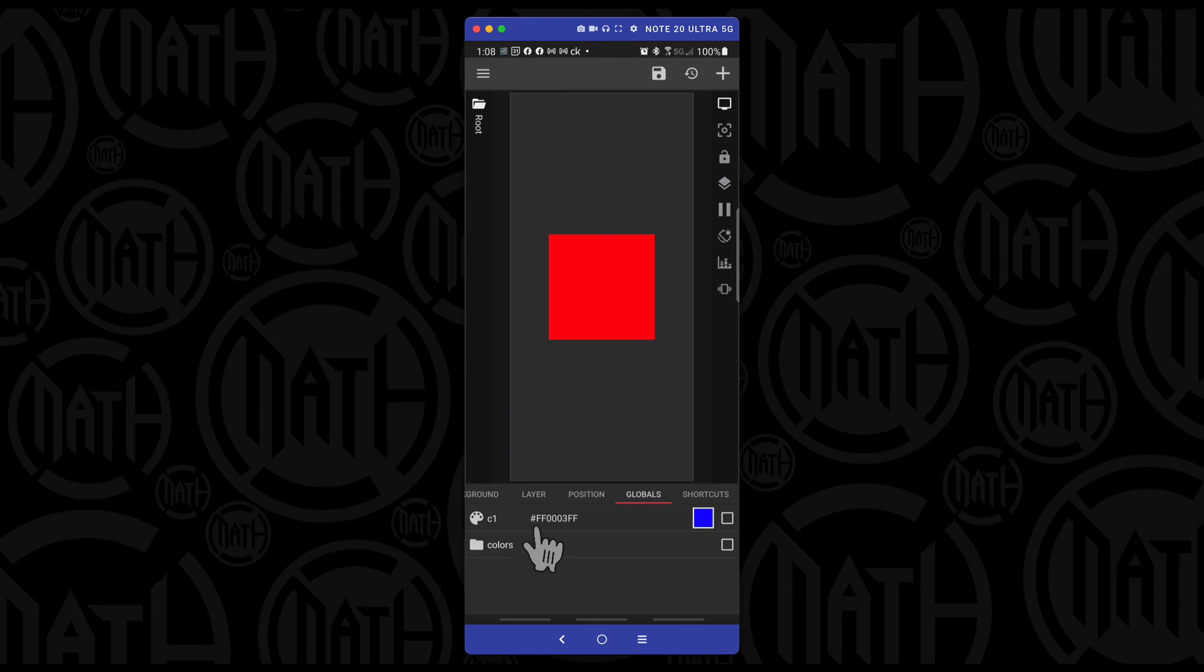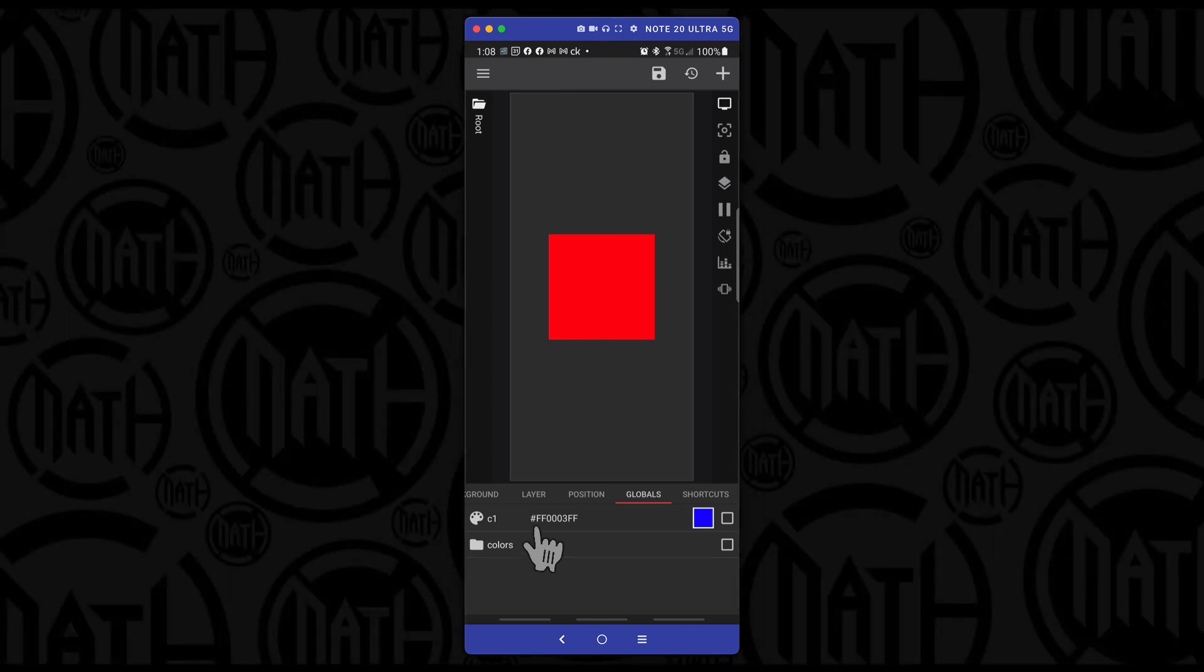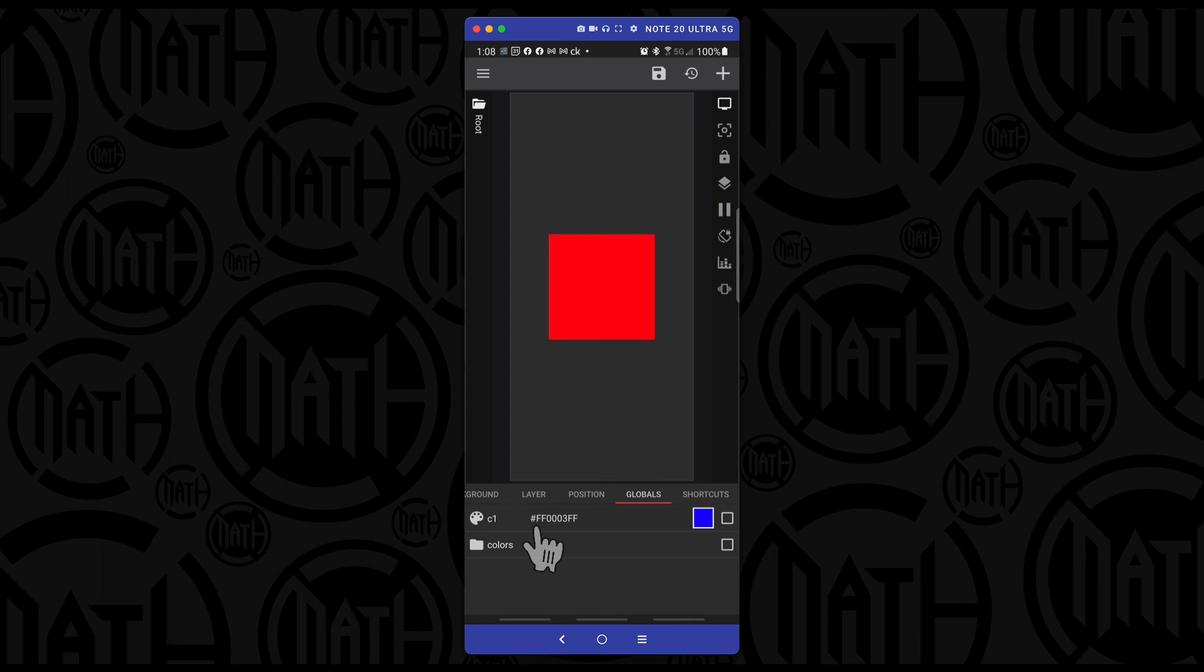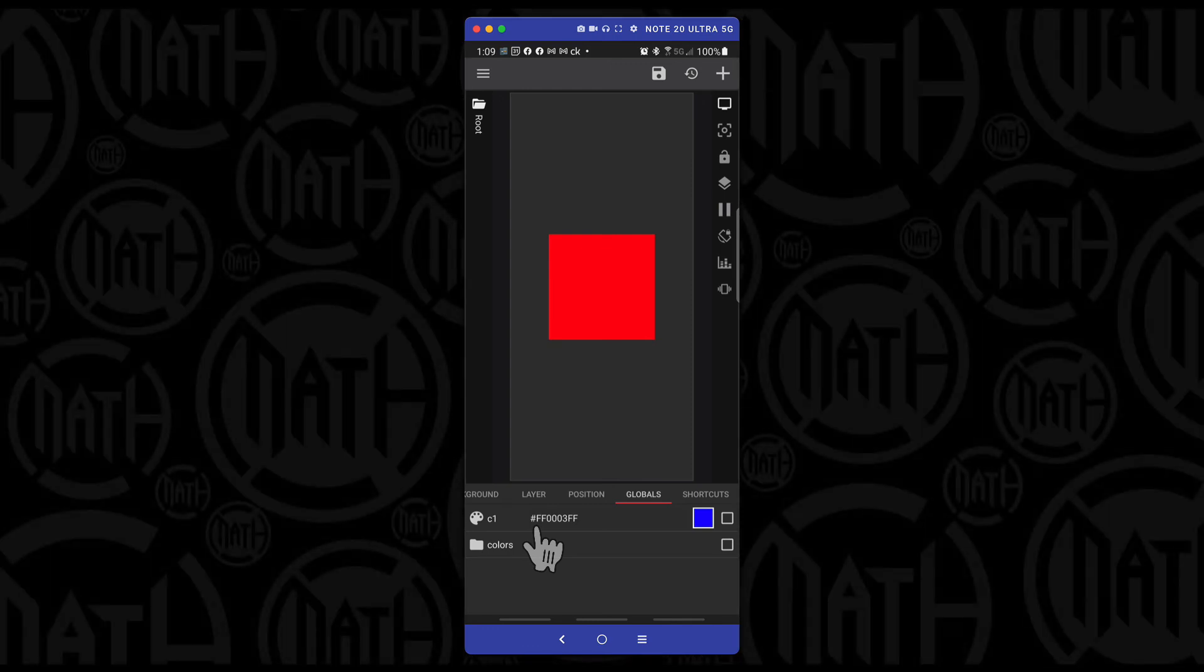And again, ultimately, it just keeps you from having to scroll for what seems like hours to find a particular global. And yeah, that's pretty much it. The new global folders update as of May 2021.